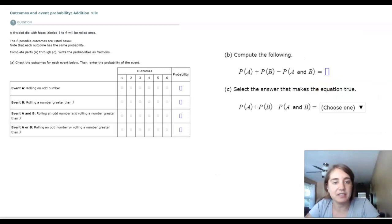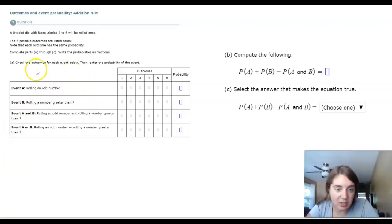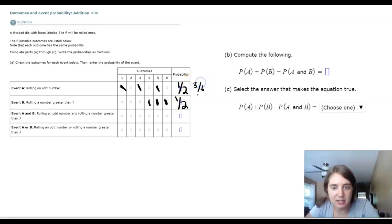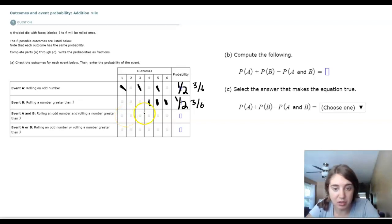A six-sided die labeled one to six is rolled once with six equally probable outcomes. How many outcomes give an odd number? One, three, five — so P(odd) = 3/6 = 1/2. Rolling a number greater than three gives four, five, six — P(greater than 3) = 3/6 = 1/2. Rolling an odd number AND a number greater than three — only five qualifies — so P(A and B) = 1/6.